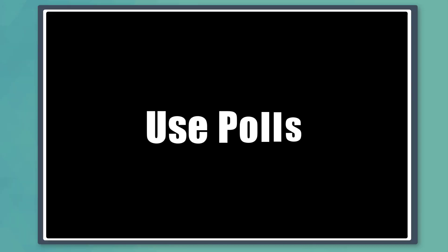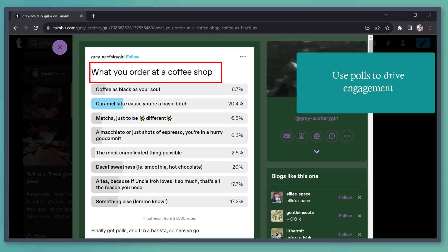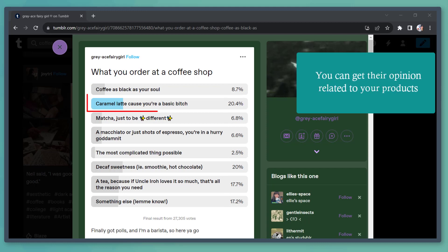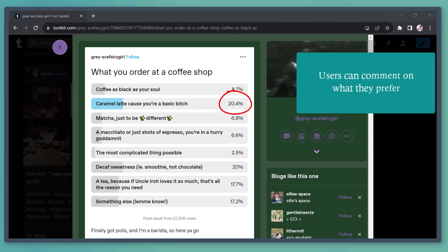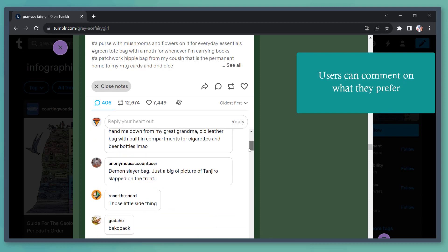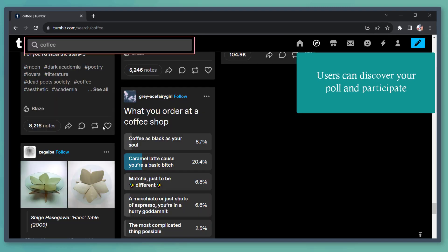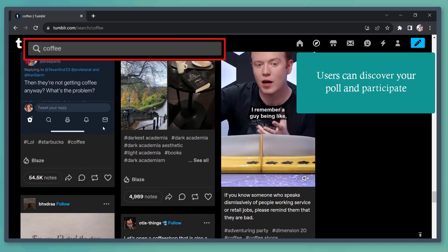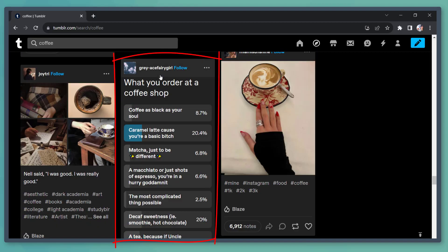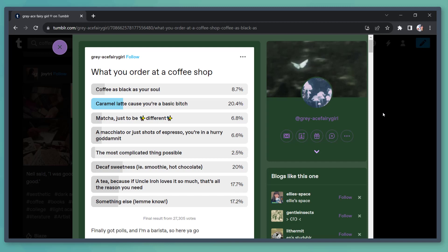Next, use polls. You can engage people with questions and they can answer using the options that you have provided. If you want to get their opinion related to your product, polls can help you get the highest votes. They can even comment on your poll and explain what they prefer and what they don't prefer. If they search for keywords on the search engine, they can discover your poll and vote as well.